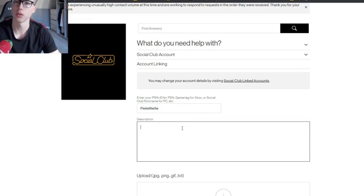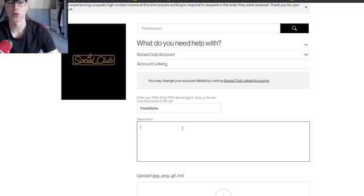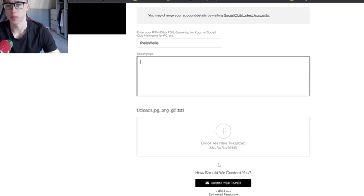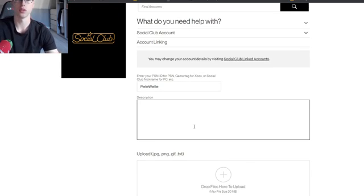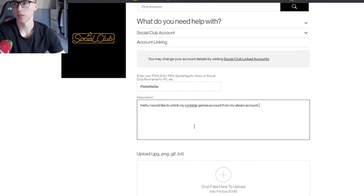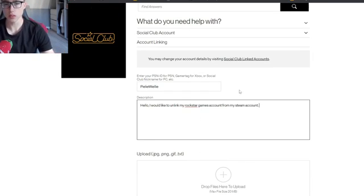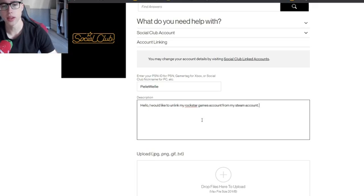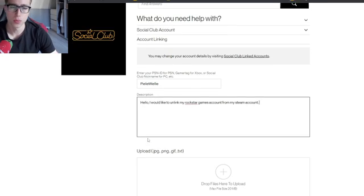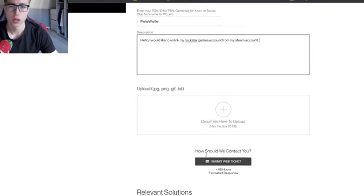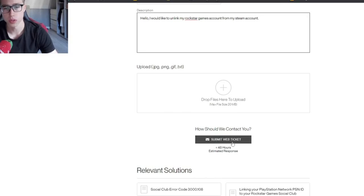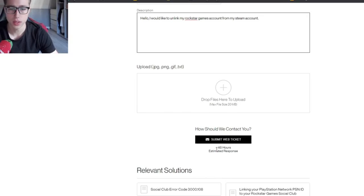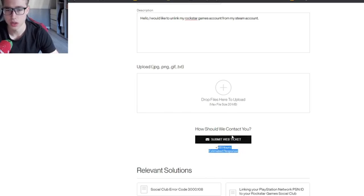Then they tell you what you need to do. Just type anything like this and then they will follow up with an email explaining what you will need to do. Submit the web ticket and then they will respond in under two days.